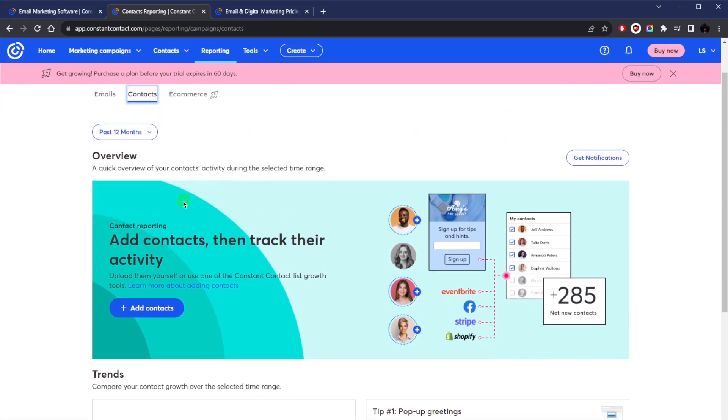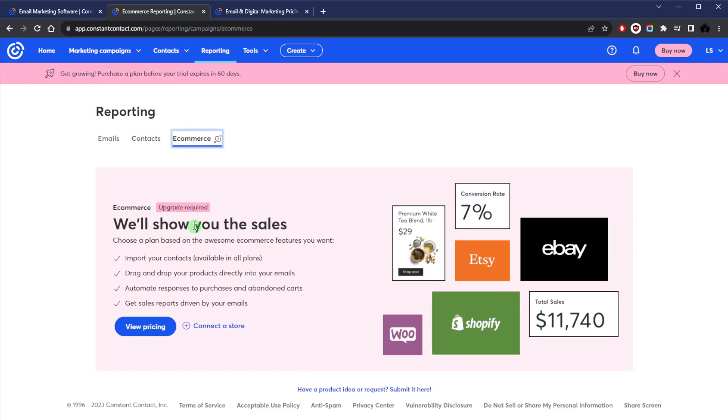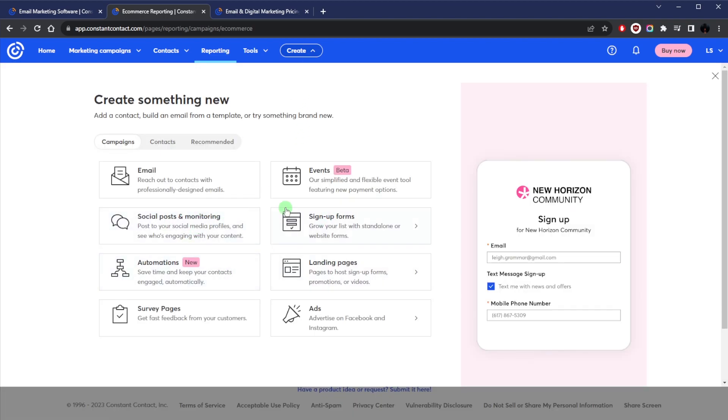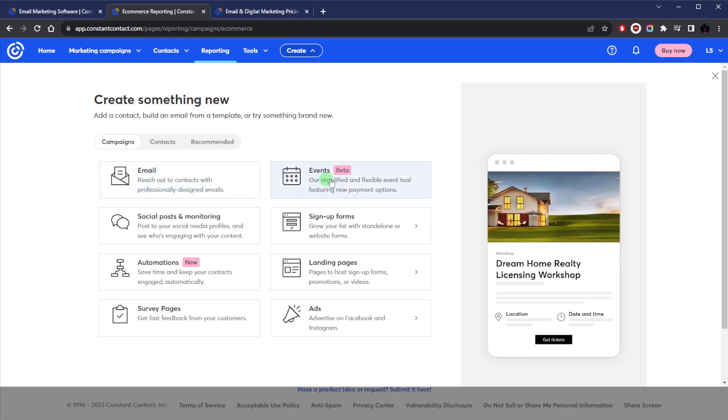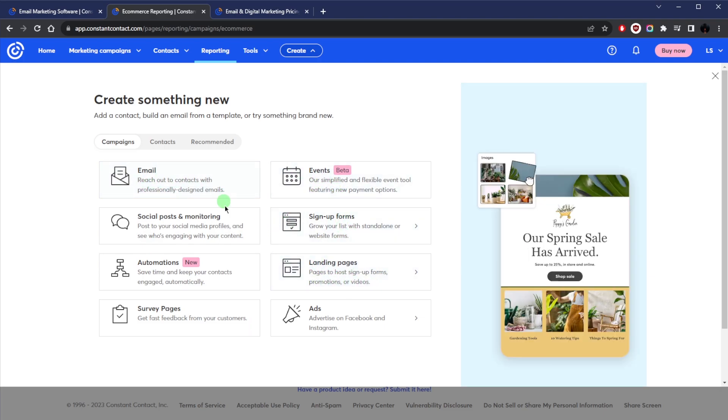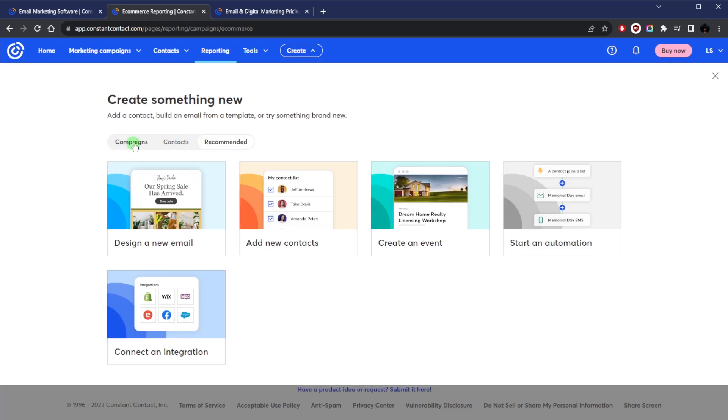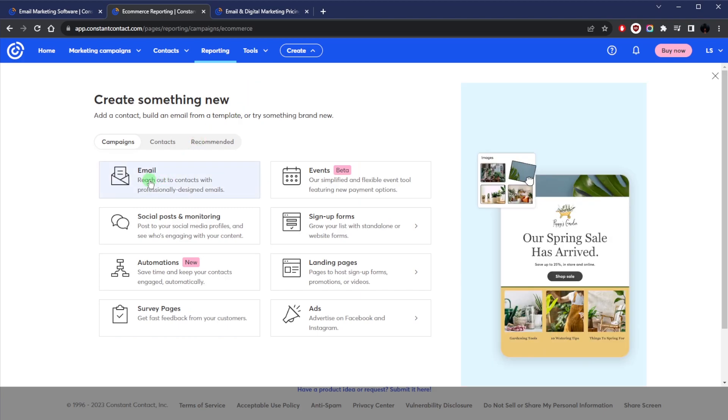And also e-commerce reports. By the way, I've only touched upon the very basics in Constant Contact. I mean, besides emails, of course you can create other stuff like ads, survey pages, events, sign-up forms, landing pages, so on and so forth. But essentially, as far as creating a new email, keep in mind that there's a lot of stuff to tinker with.